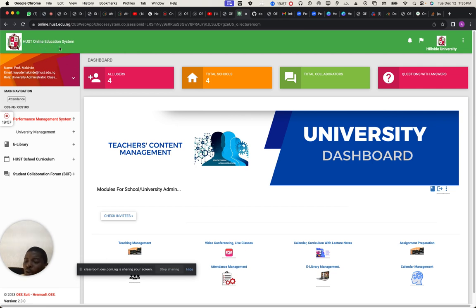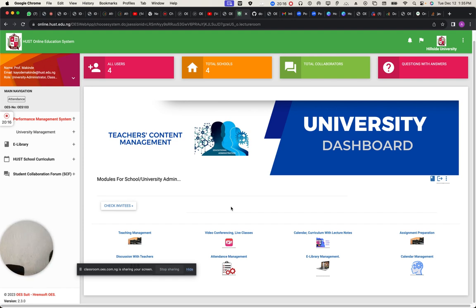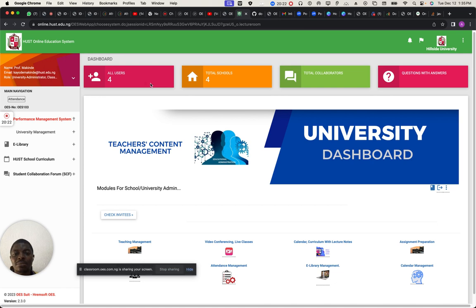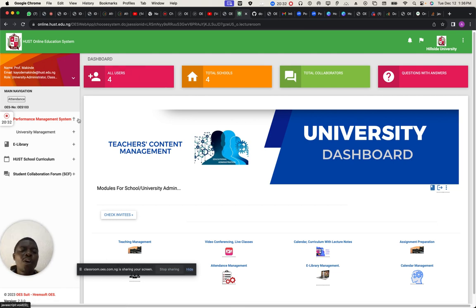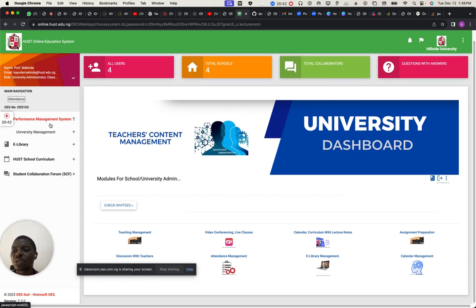This is the dashboard of the application. There's a lot here. To get started with the Host LMS, you have four different areas: the student management system, the performance management system — which is what you're looking at here — and we also have stakeholders relationship management.